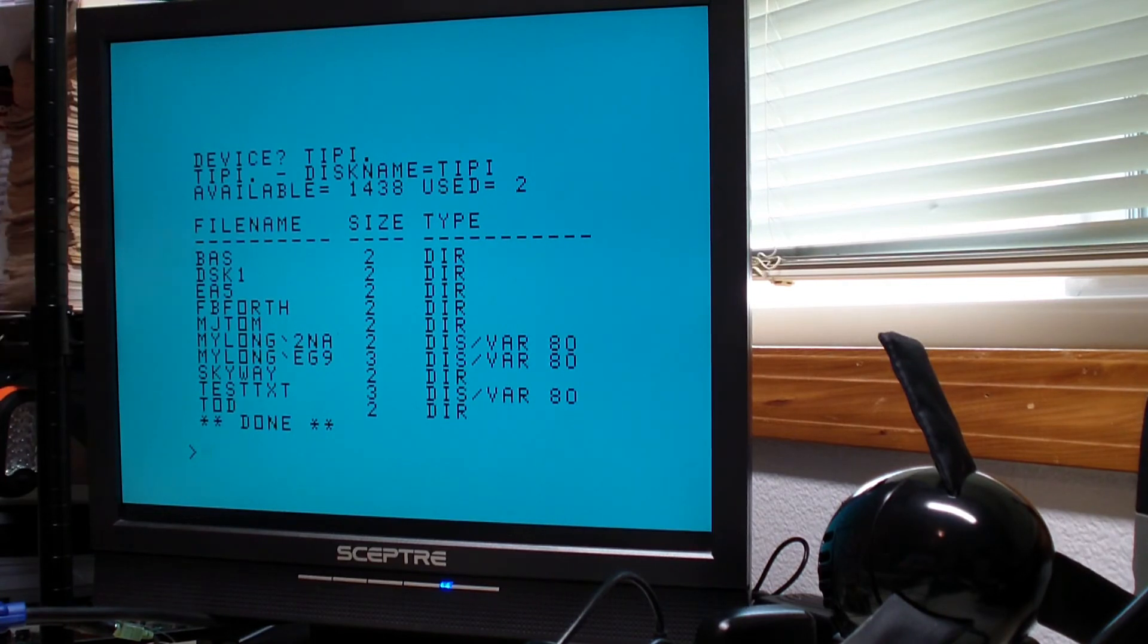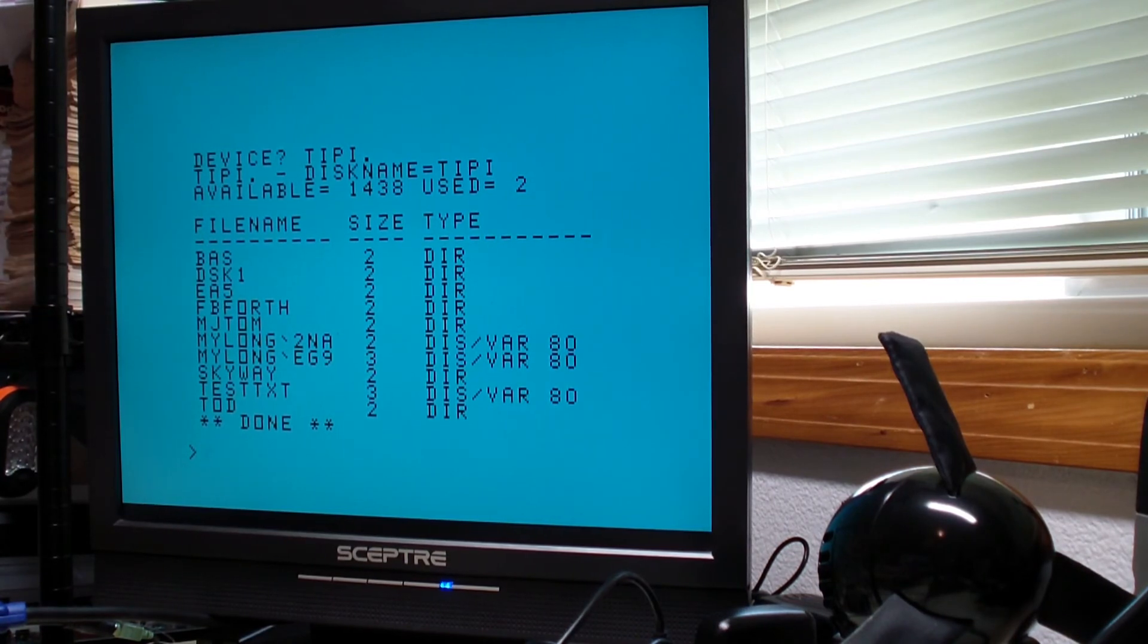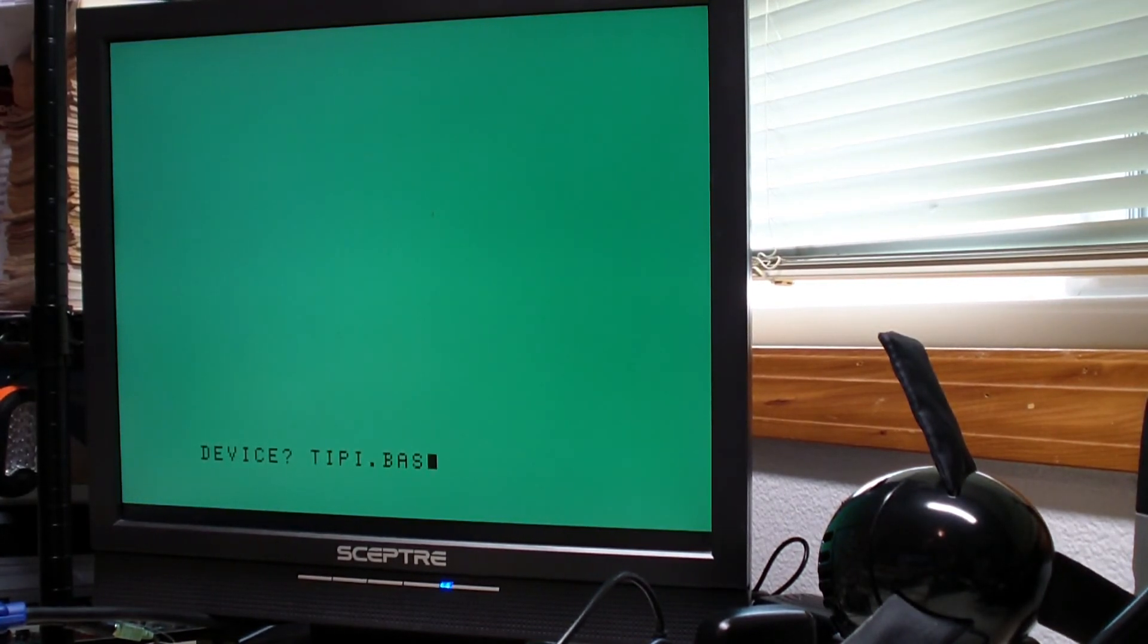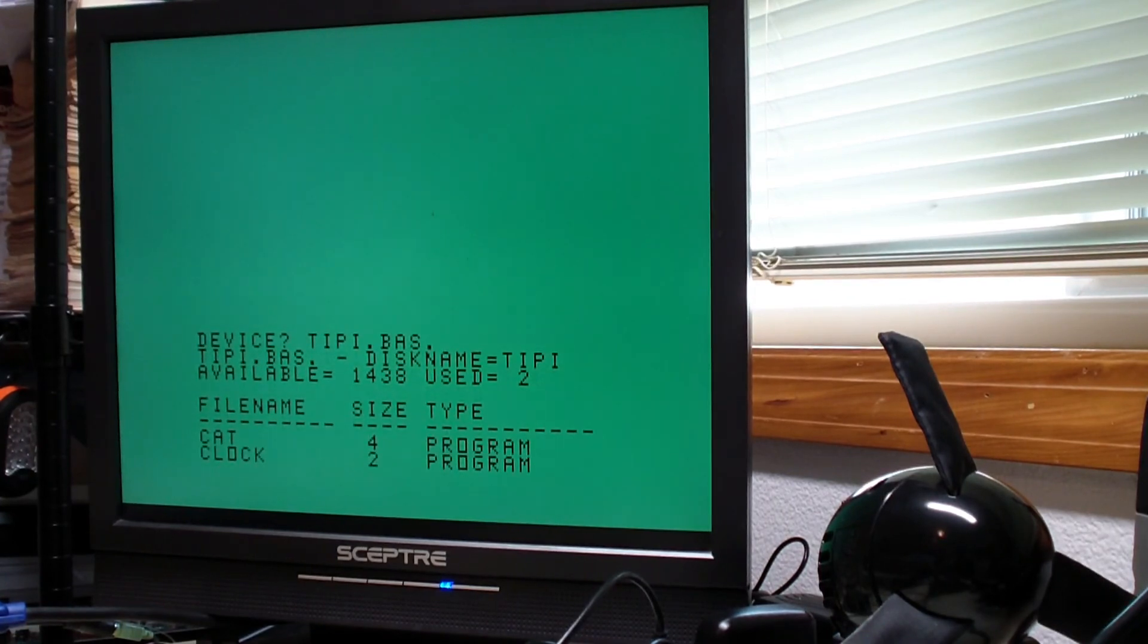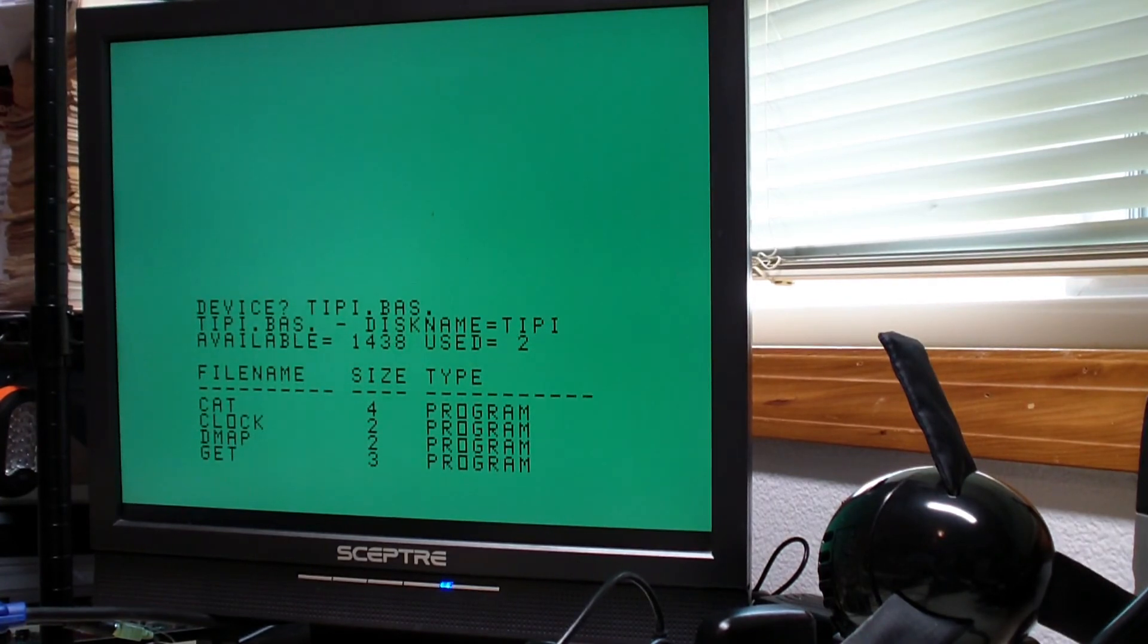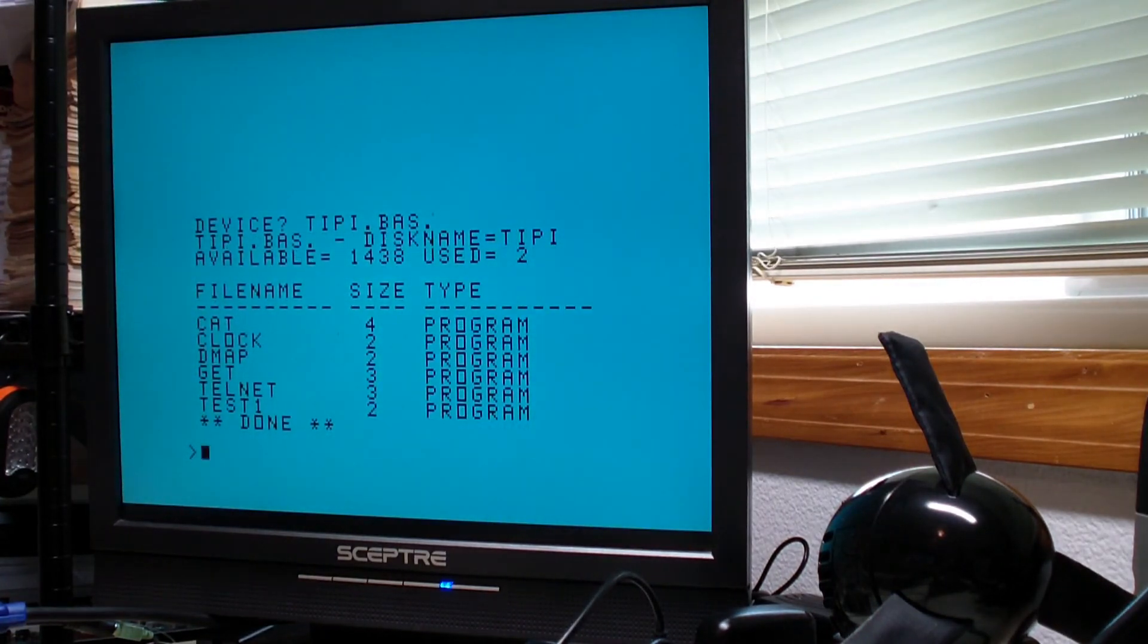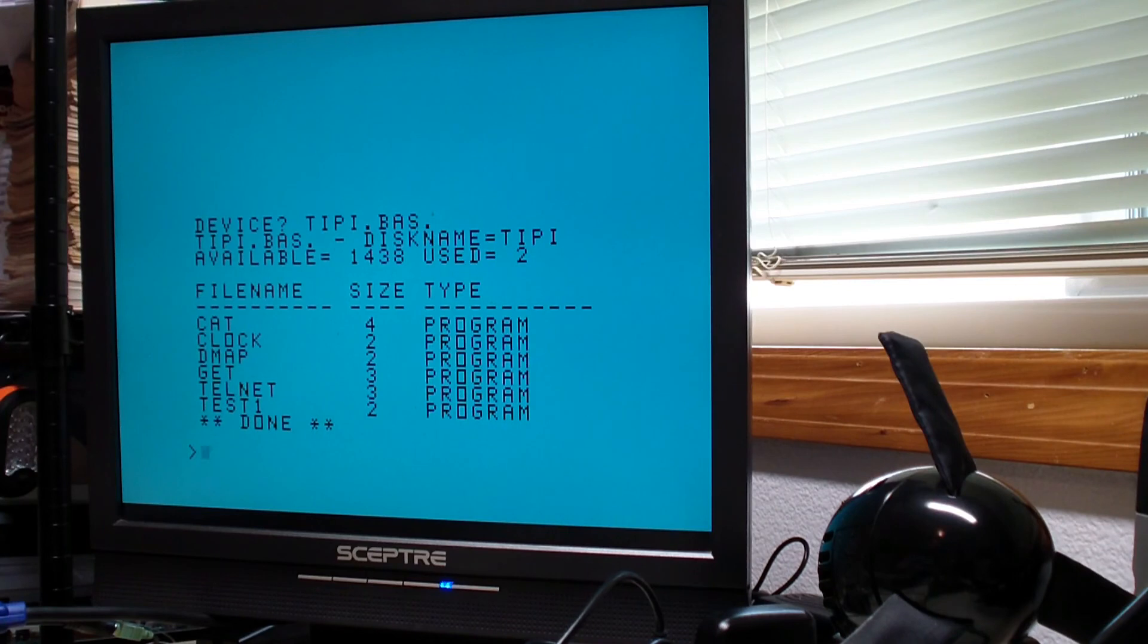I have a directory full of basic programs. We just loaded this cataloger out of one. Run this again and just show you. There we're cataloging inside a subdirectory. Pretty straightforward.